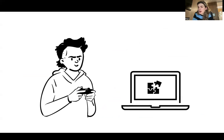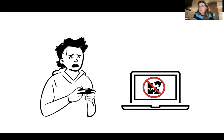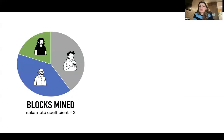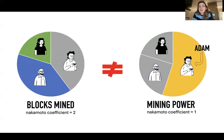But remember how mining a block is a probabilistic process? What that means is Adam here could have just had a bad day — he didn't mine 50% of the blocks, but he actually holds more than 50% of the power. So, if we base our calculations on just the blocks mined that day, then the Nakamoto coefficient will tell us that two people hold the majority of the power, when in reality it's really one person: Adam. In this case, we underestimate the security risk. And this happens in real life.